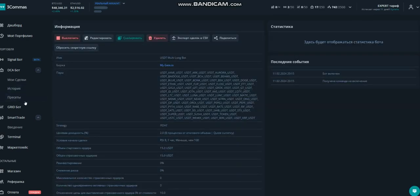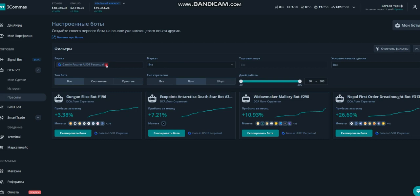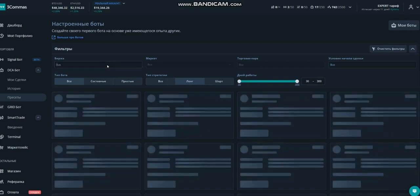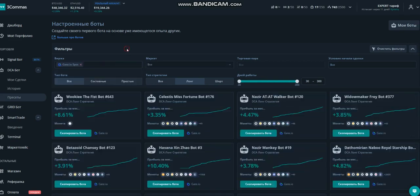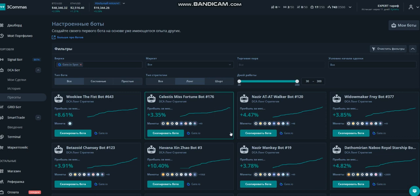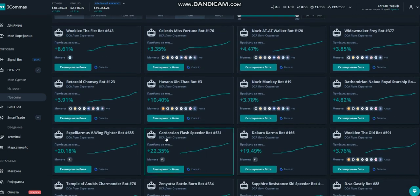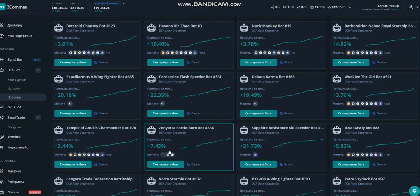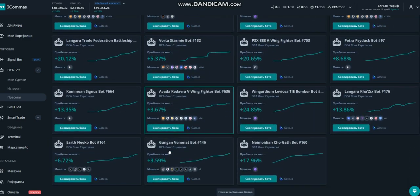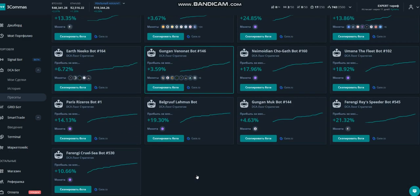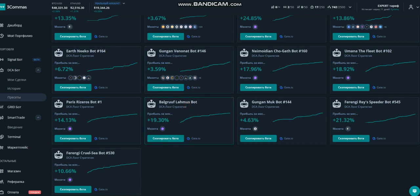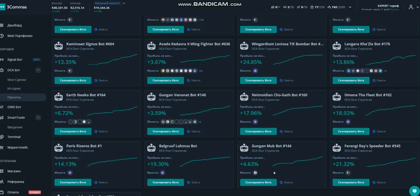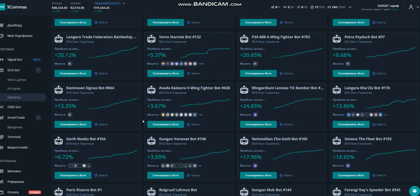In general, let's look at the presets. In principle, maybe there is something else interesting on the spot. Spots. That's it, we look at the percentages. What gives us a good percentage? Well, let's watch from closer to 20, right? We immediately open new ones.